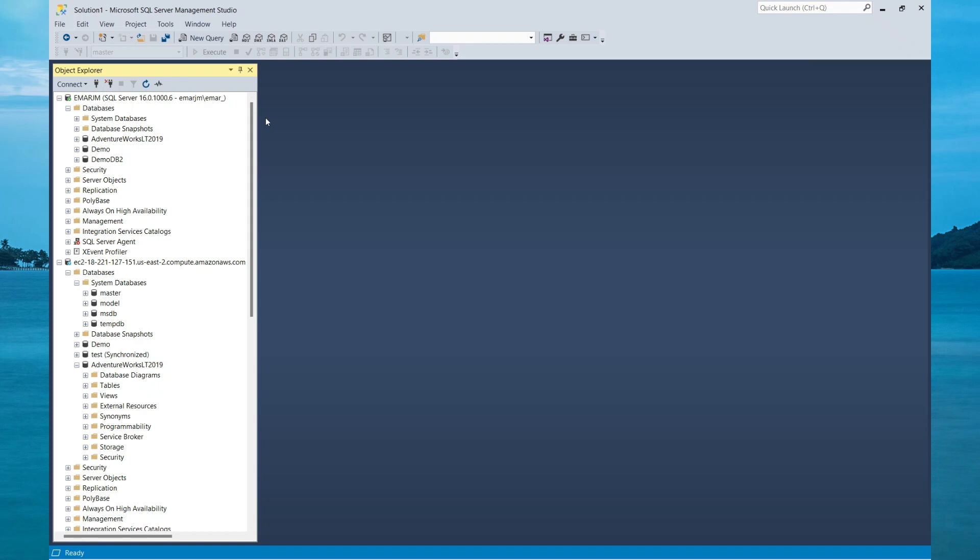Another great way you can move your database from a server to another server is through the detach and attach method. This is ideal if you want to move your database from one drive to another.